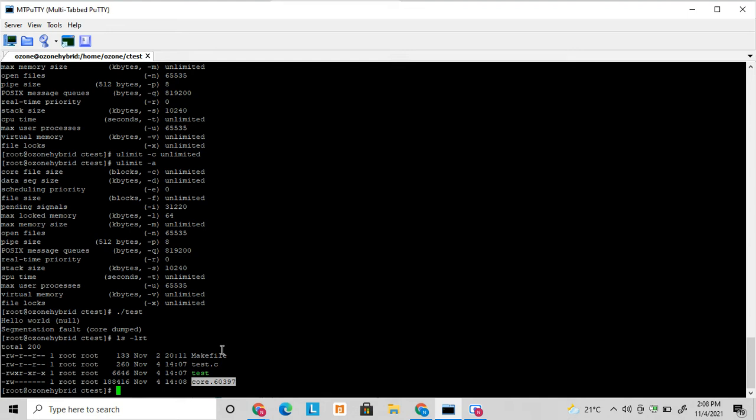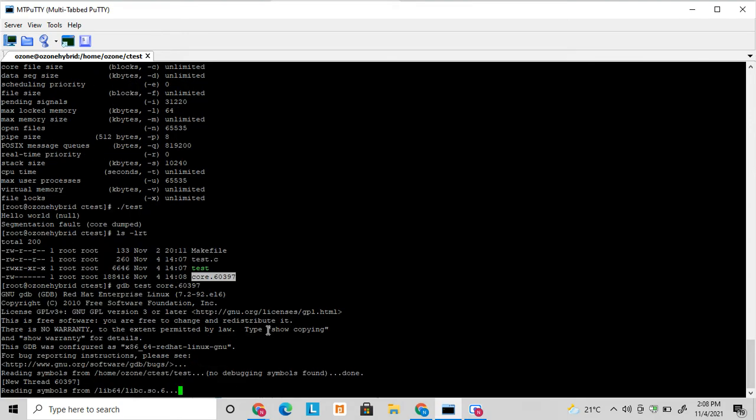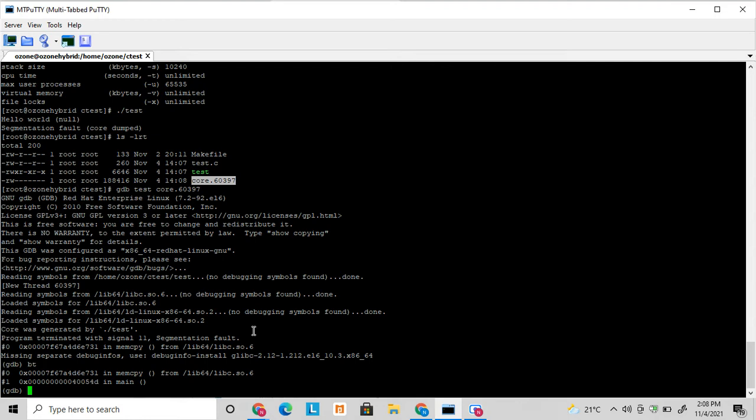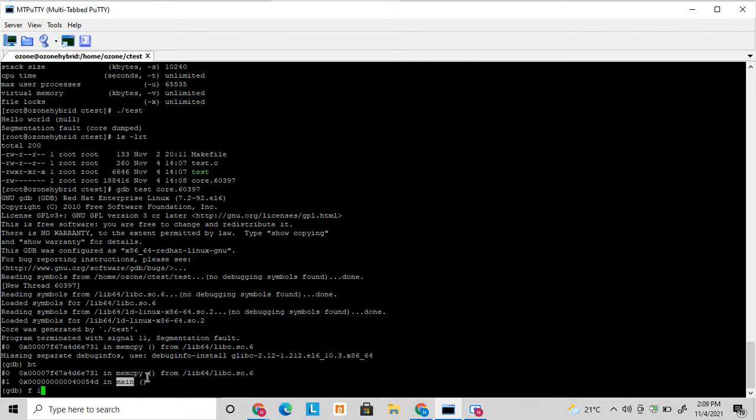To use the GDB to debug this core file, the command is like this: gdb then your binary name then the core file name. So here you got the core file. This is called backtrace, bt. But here you can see after doing bt it will show me the path of where it got crashed. It's showing that the memcopy failed and it got crashed in main memcopy inside the main application.